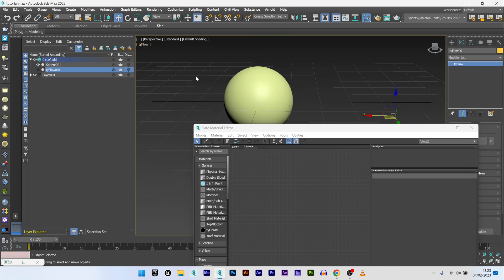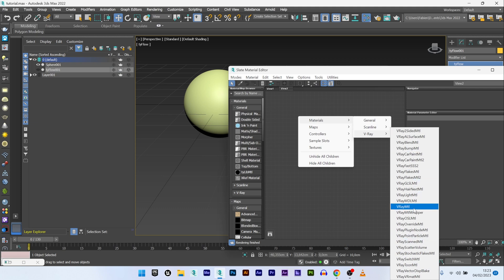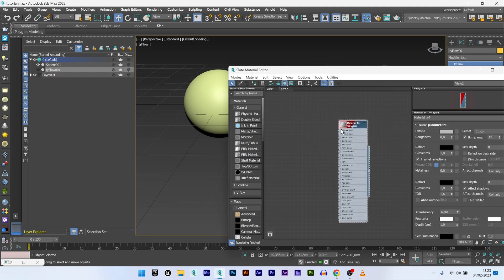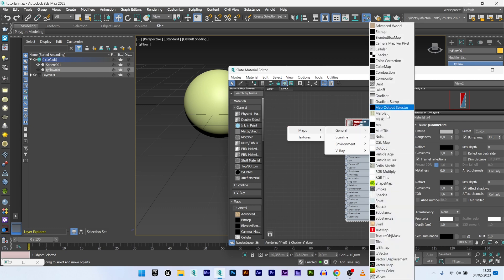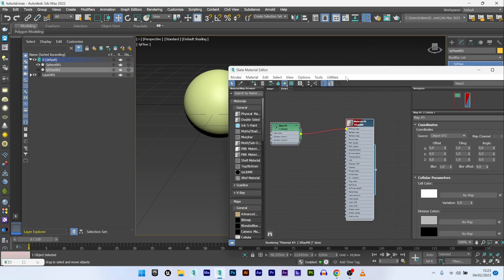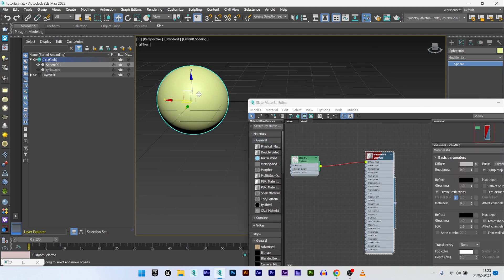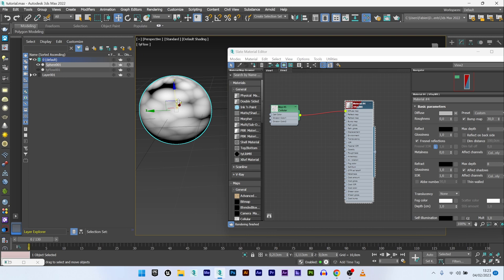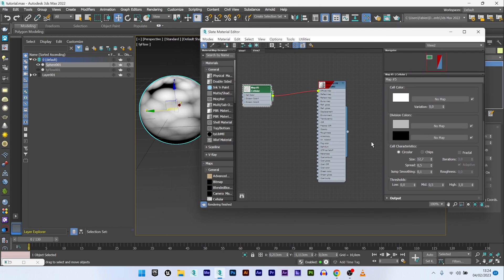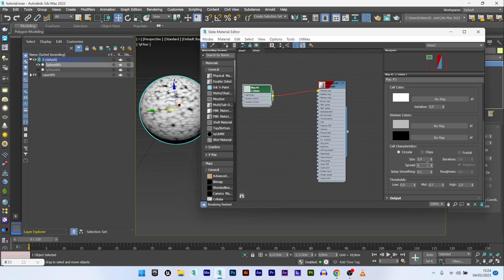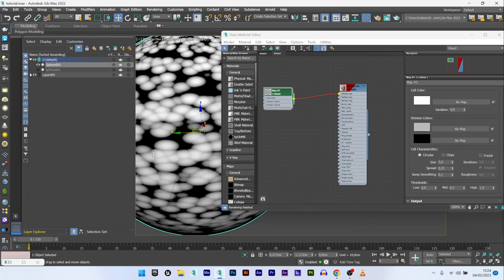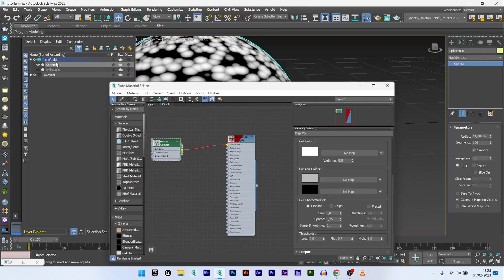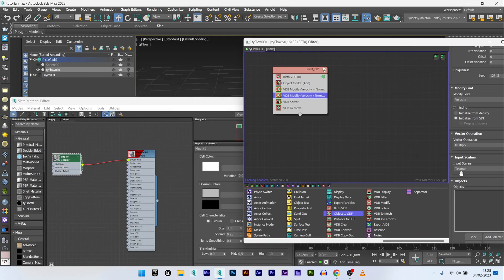We want to create our deformation based on the look of a texture we will create now. I can open my material editor, create a V-Ray material, and for the diffuse I will use a map. I'll play with the cellular. I can apply this texture to my sphere. I will play with the cell characteristics, maybe decrease the size to a value of 3, decrease the spread a bit too. The white part will create our deformation and the black part will do nothing.